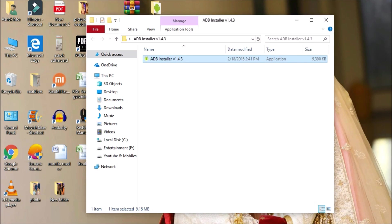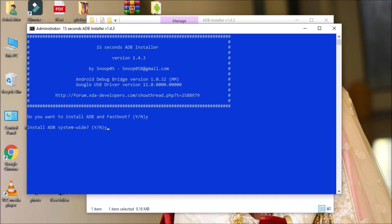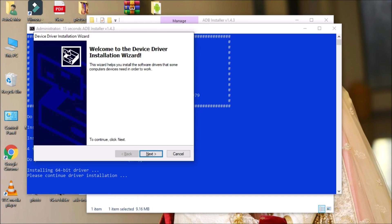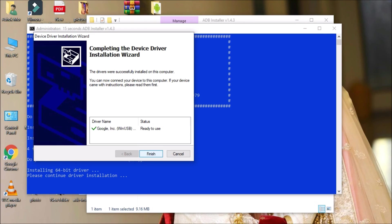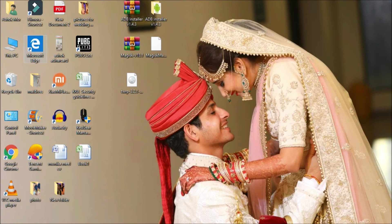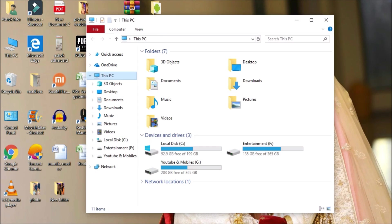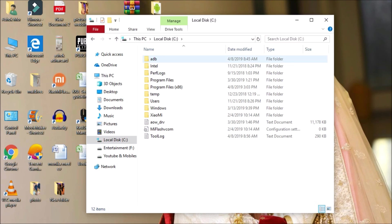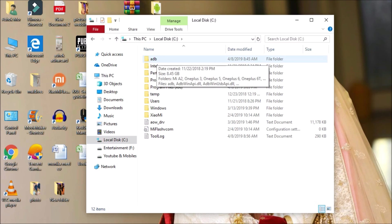Double-click on the setup file and follow the on-screen instructions. Once successfully installed, you will see 'Ready to Use' in the status section. Click Finish, and you'll have an ADB folder inside your C drive.